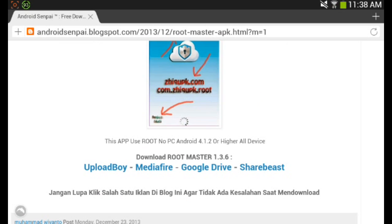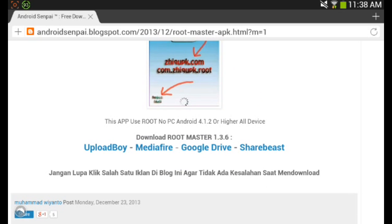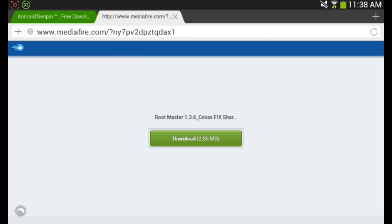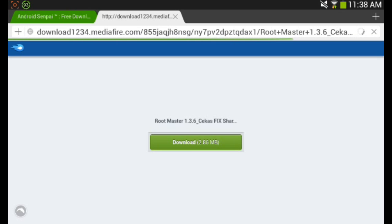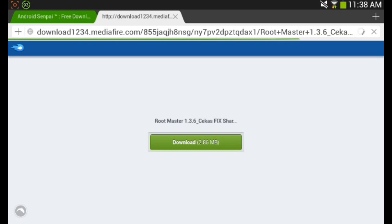It should bring you to four download links: Google Drive, Mediafire, Upload Boy, and Sharebeast. All you want to do is click on one of those links. I usually use Mediafire, so I'm going to click on that link. I'll just let it load real quick. Once it loads, all you want to do is just download it.